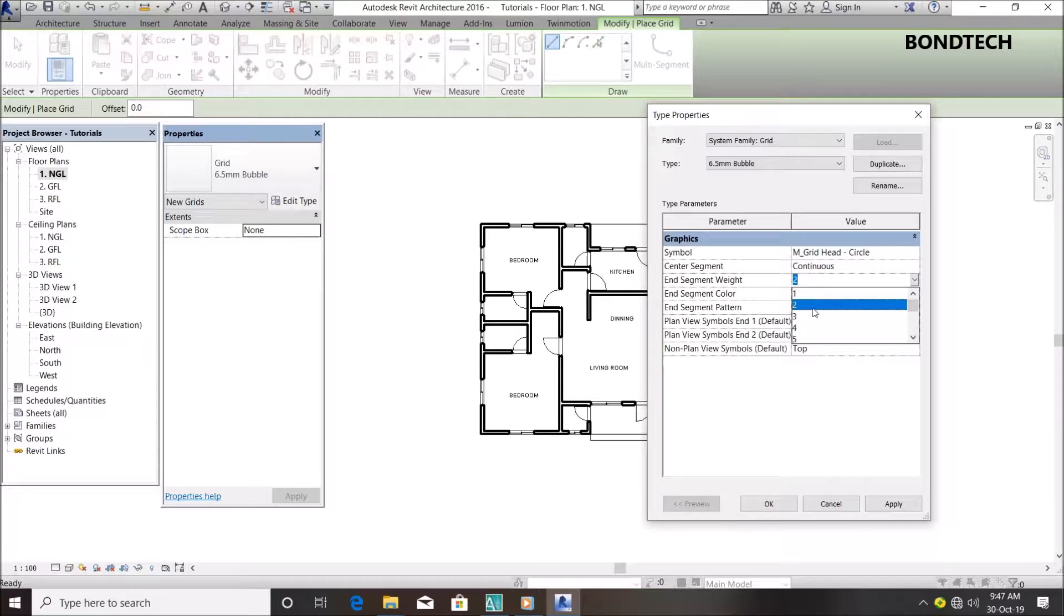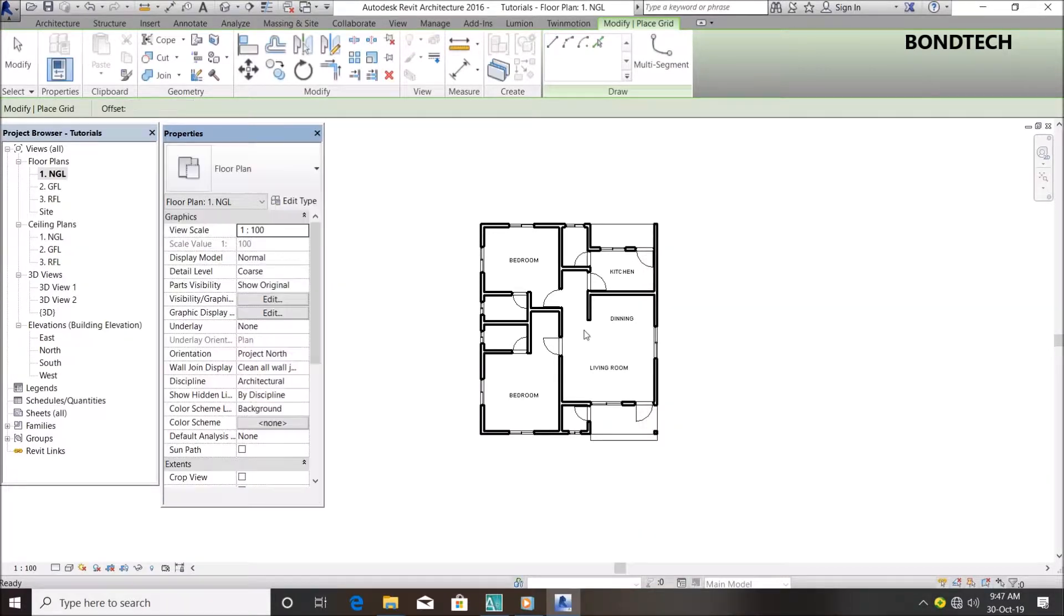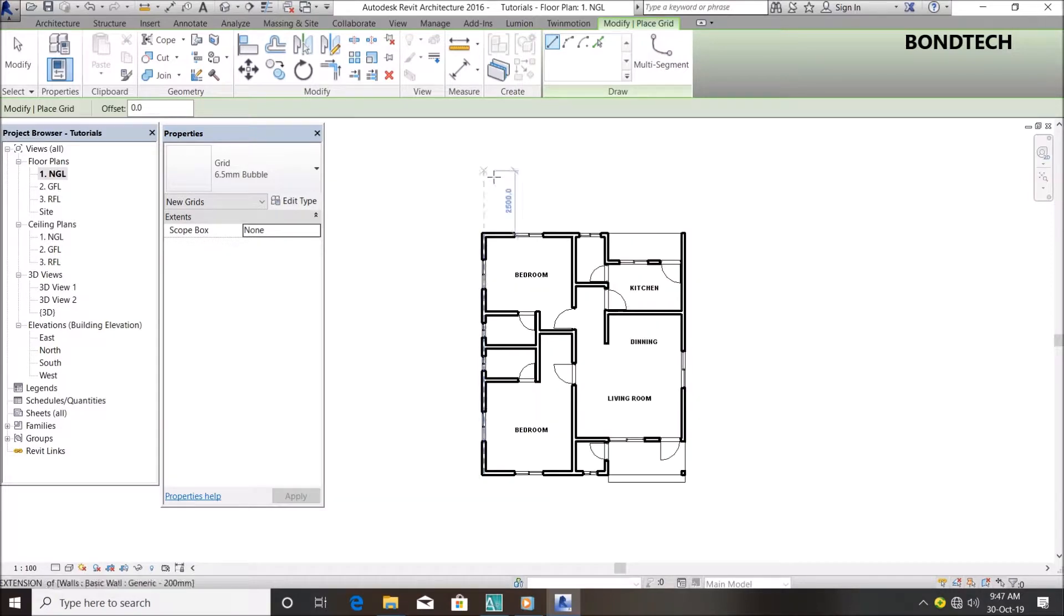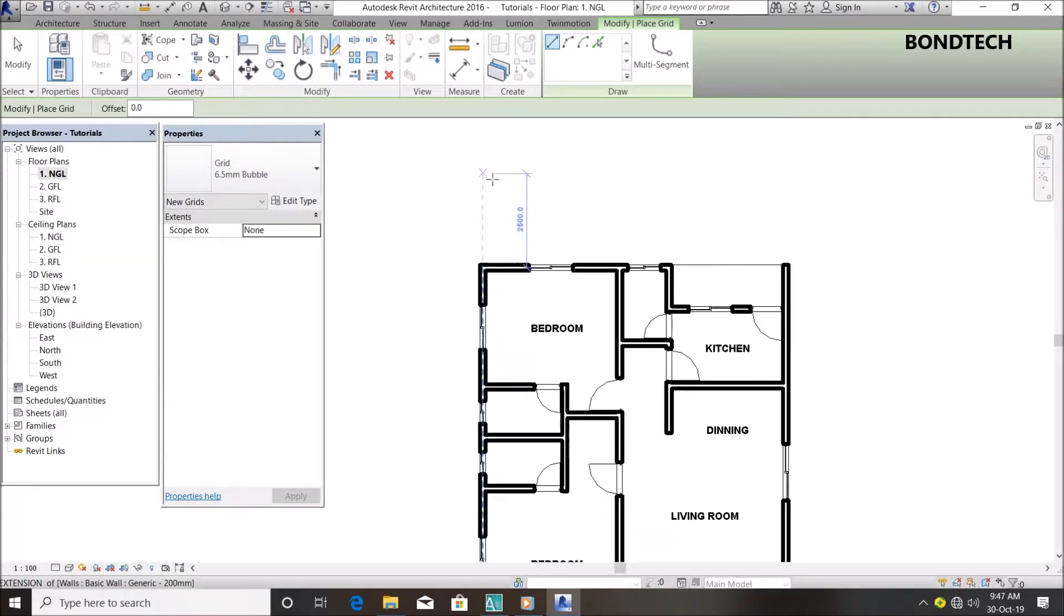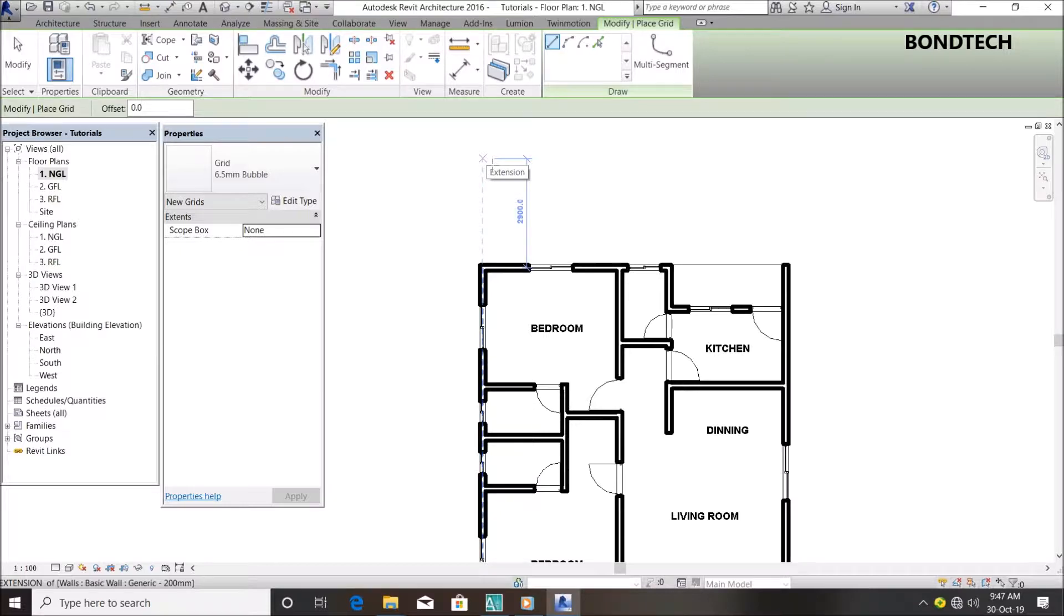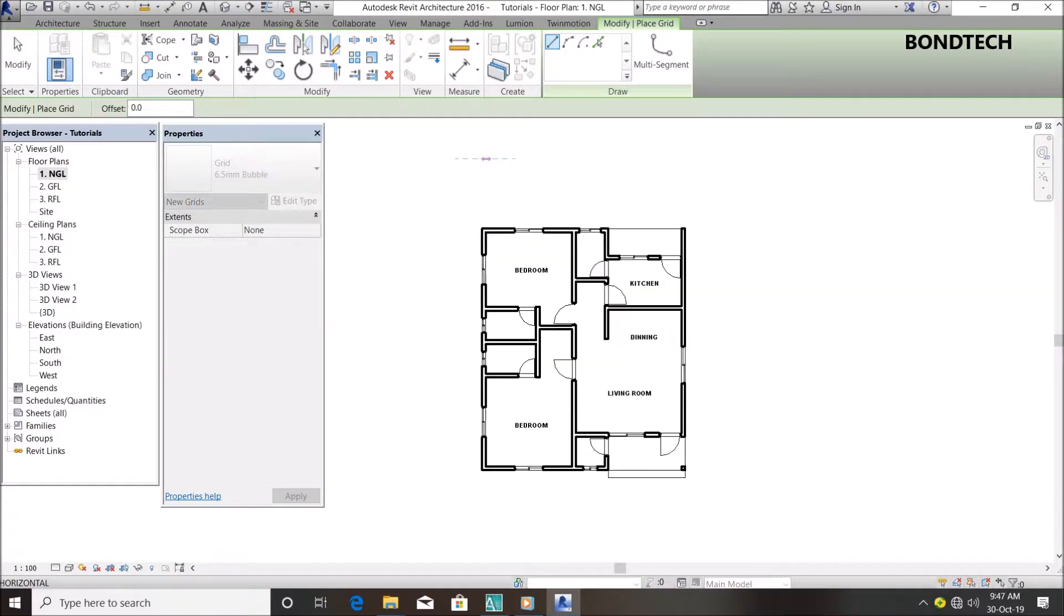Now we use Revit's snap feature, which automatically selects the center of the wall for you. Let's start with the vertical grid.